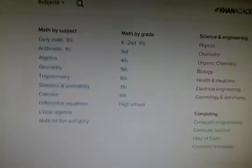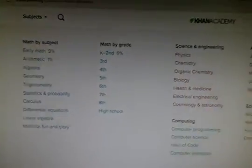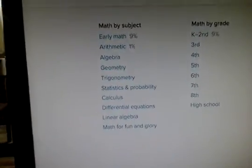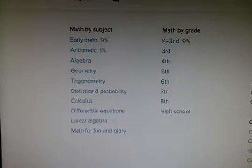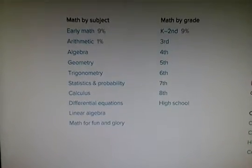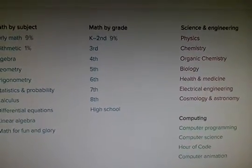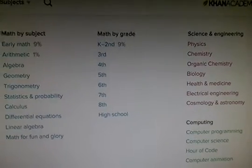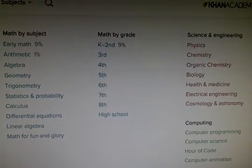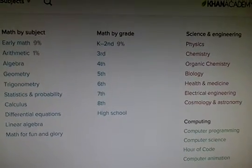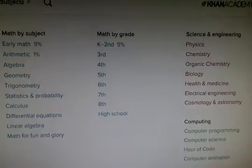It's got all these subjects on there as you can see. There's obviously early maths, arithmetic, algebra, geometry, and it tells you the grade they do it in which is really good. It goes from K, 2nd, 3rd, 4th, and 5th down to high school.